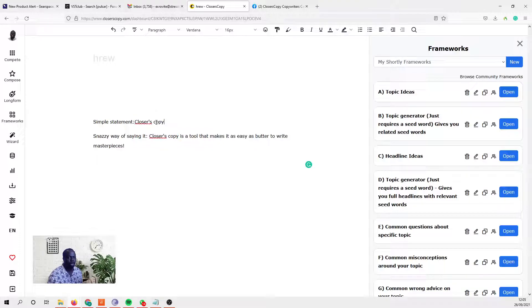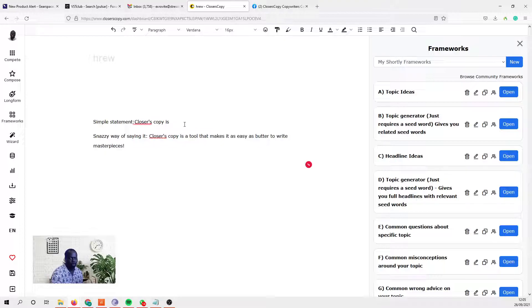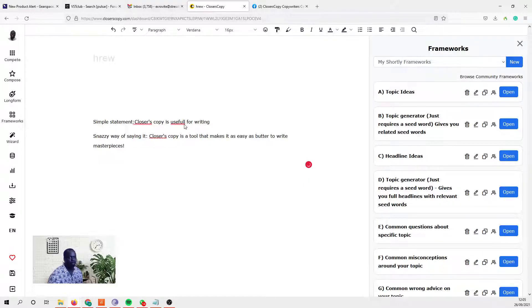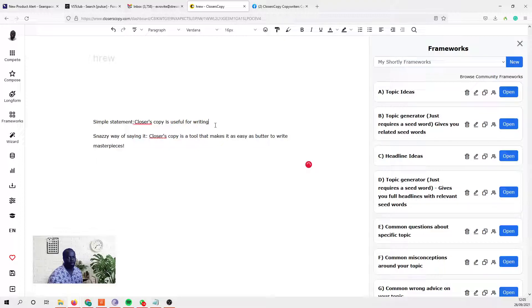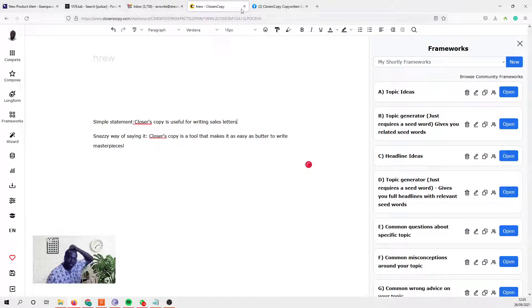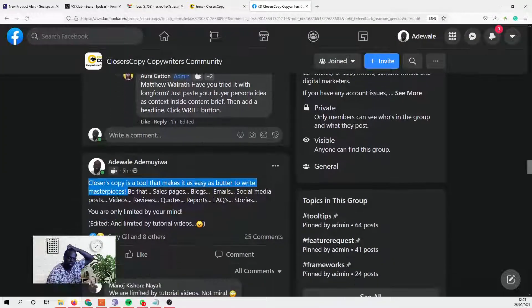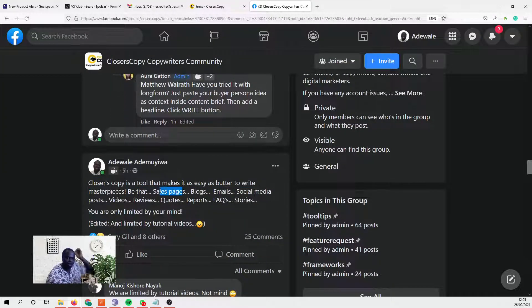So the simple statement here - what we're really saying here is ClosersCopy is useful for writing sales letters. Let's just pick the sales pages, sales pages.